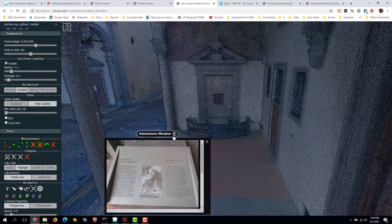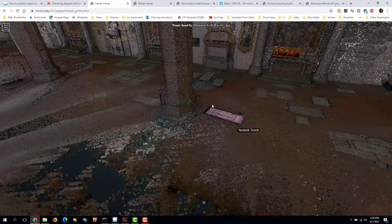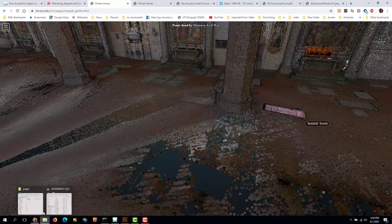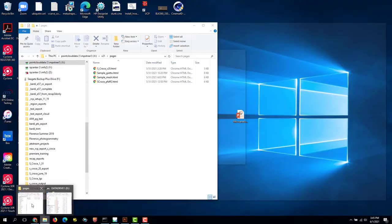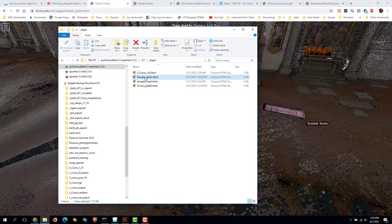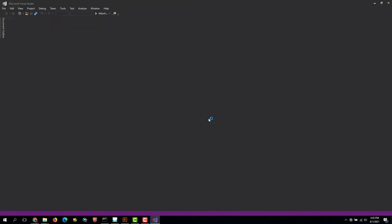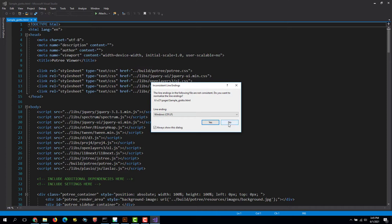So let's take a look at how to put those in. We're going to open up this page in a text editor. So I'm going to a file explorer, I'm going to find the file we worked on last time, Sample Giotto, and I'm going to right click and choose Open with Visual Studio.